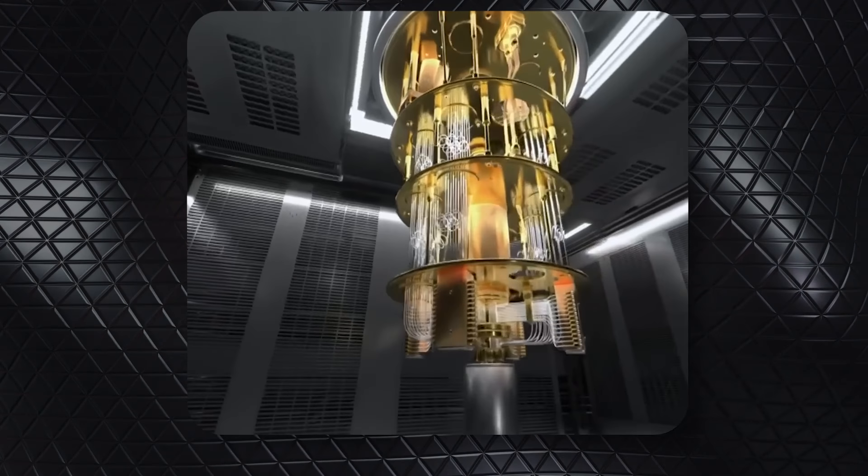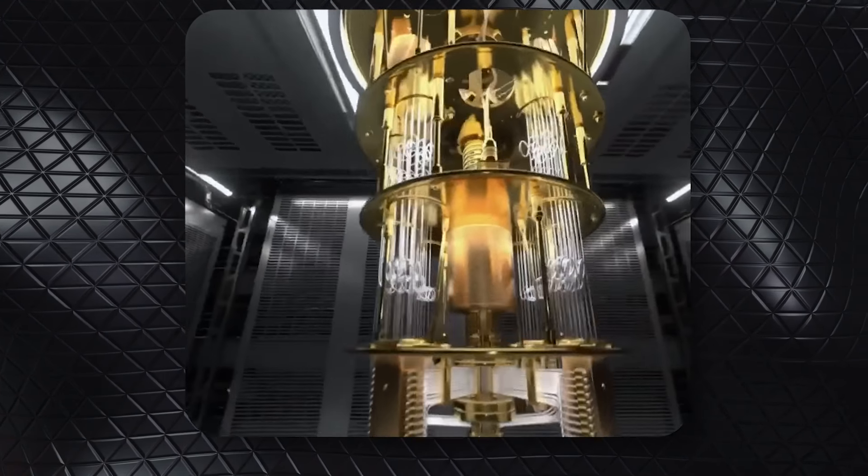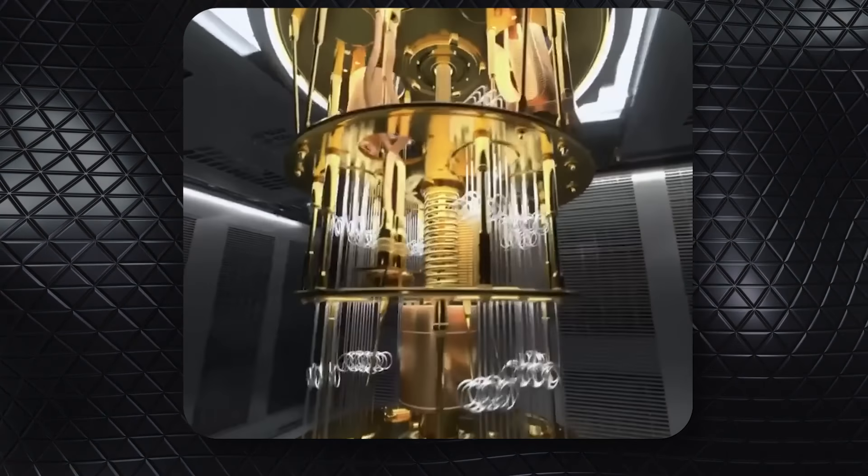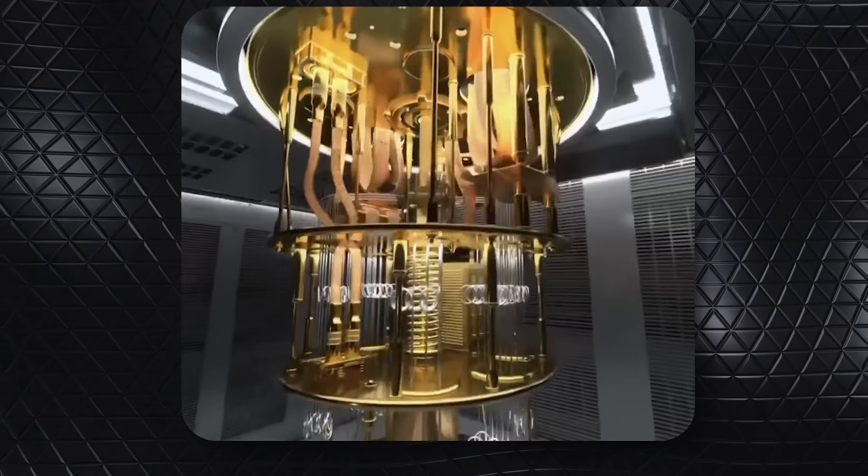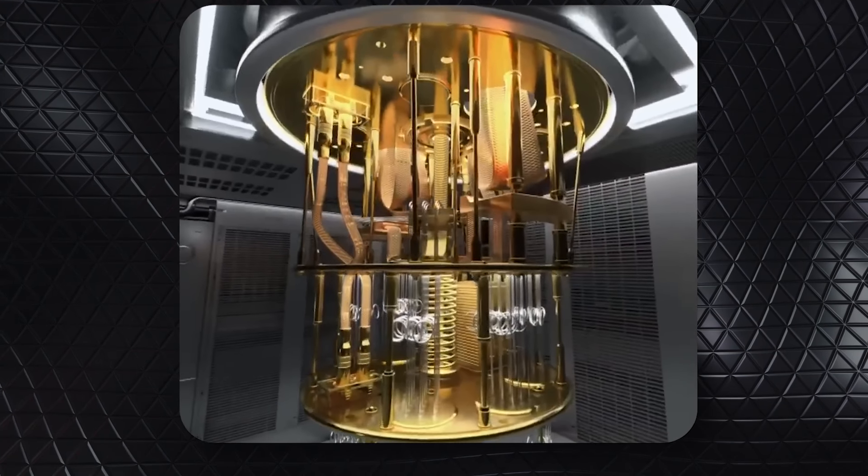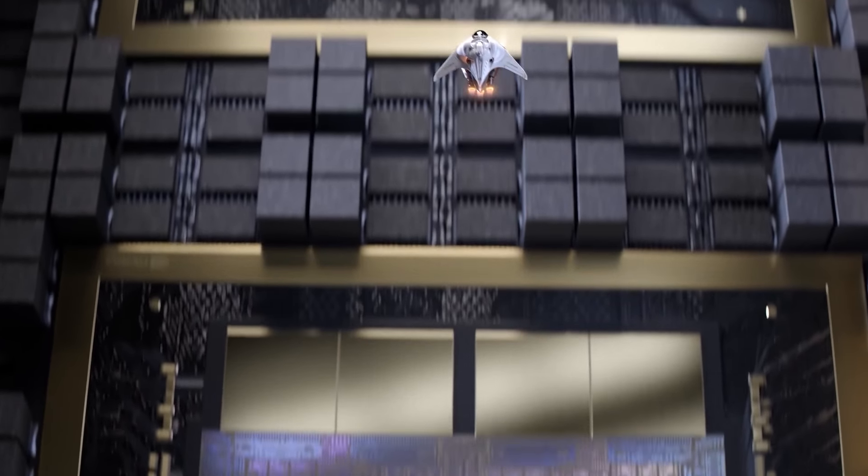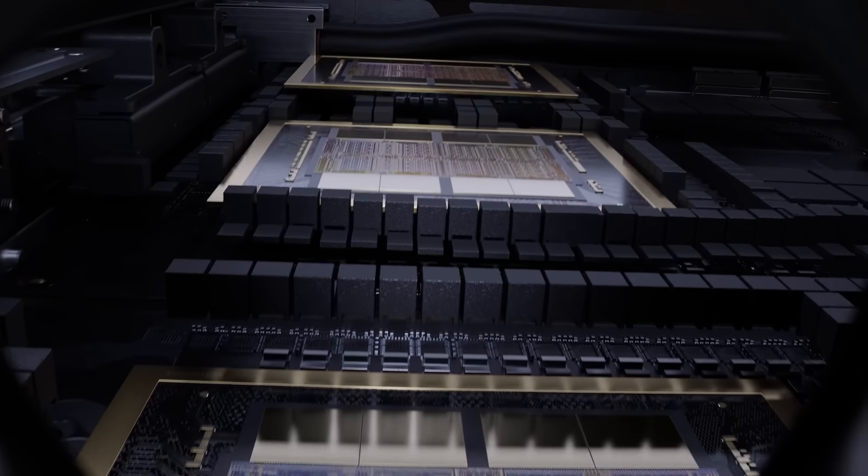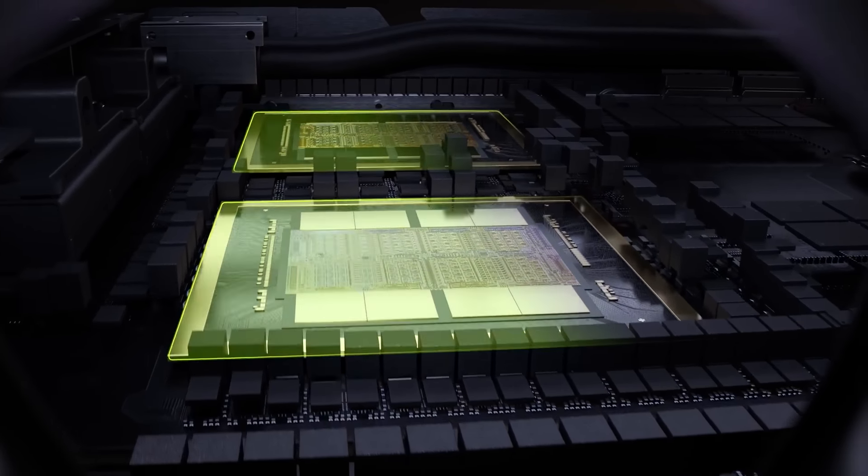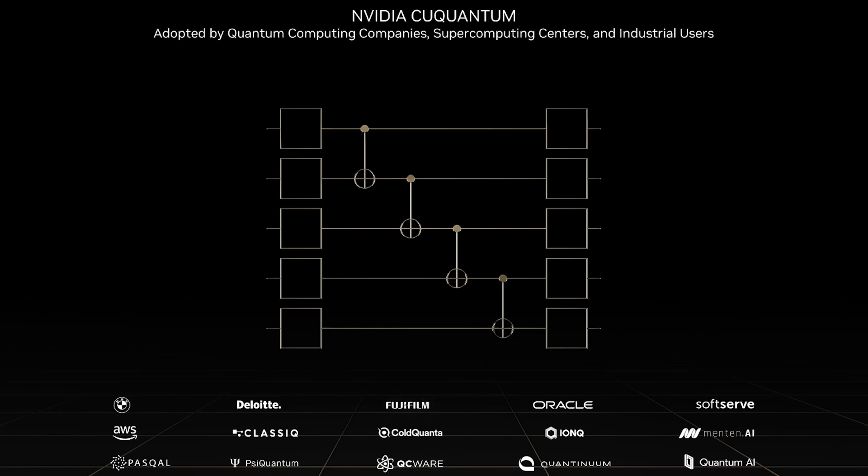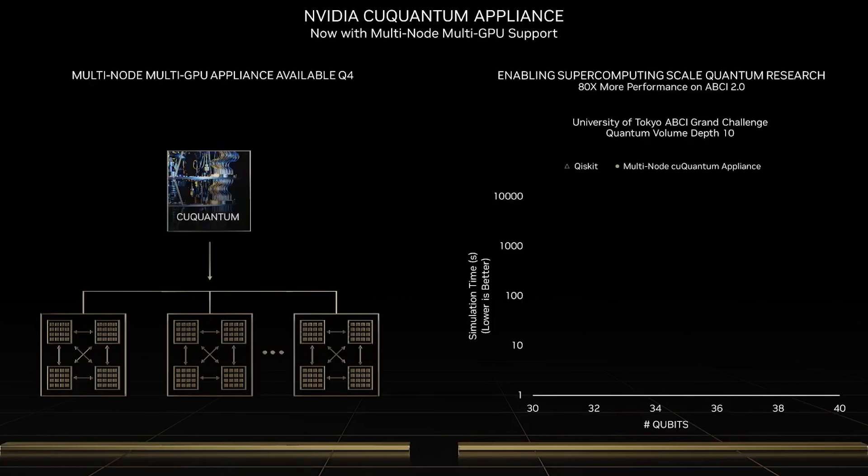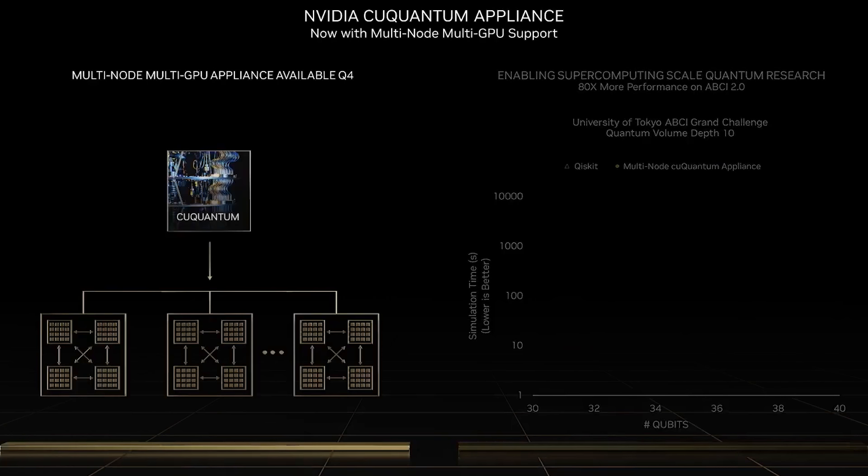Traditionally, it was believed that only a quantum computer could handle such complexities. However, NVIDIA has changed that belief by developing an algorithm that operates on fast computing platforms, setting 23 world records in the process. The key tool behind this breakthrough is called KU Quantum, an emulation system that mimics a quantum computer.